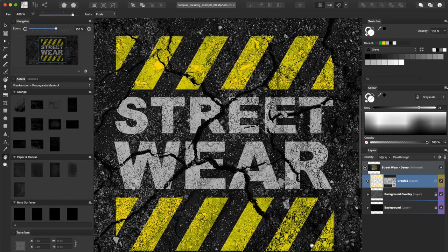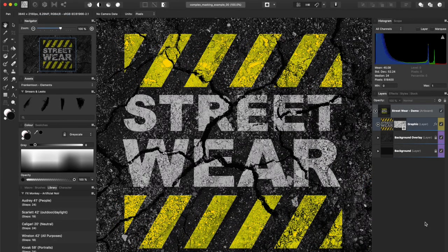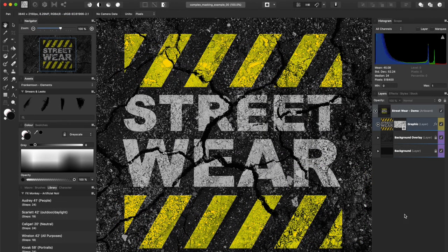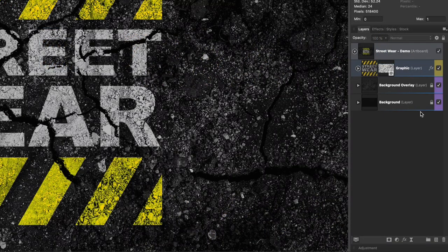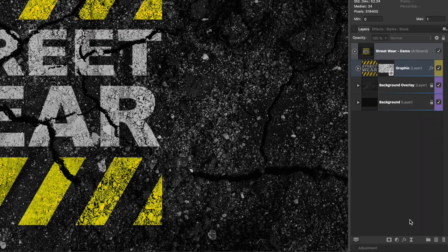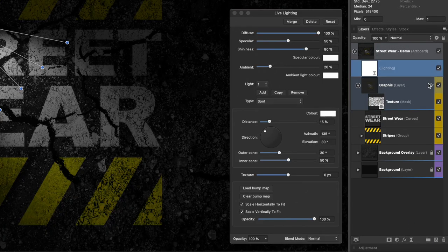Our graphic looks good already, but we're gonna switch to Affinity Photo to add some extra effects and make it look even more realistic. First, I'll be adding a lighting filter and moving it to the top so it affects all layers.